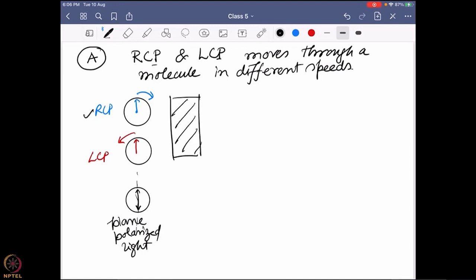Although I'm showing them in different motions, they are actually exactly on top of each other - I'm showing them in different ways so that we can see it properly. Actually this RCP and LCP are rotating on the same circle, but I'm showing them differently so that we can understand it properly. Now when this light passes through the sample, here is what I am going to say.